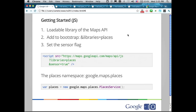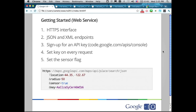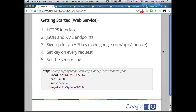You also have to set the sensor flag to either true or false, depending on where you're getting your location signal from. The other way to use the API is via the web service — useful if you want to write a native app. It offers both JSON and XML endpoints. You sign up for a key in the developer's console, set the API key on whichever request you make, and pass the sensor flag again.